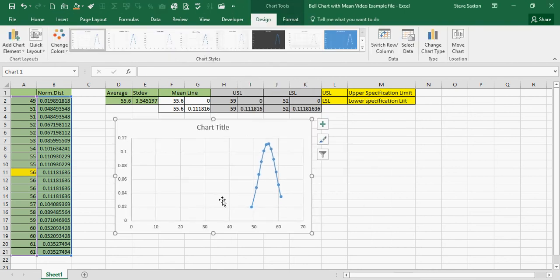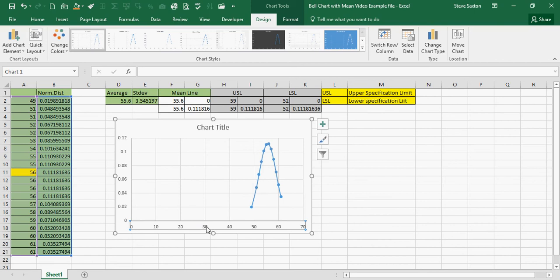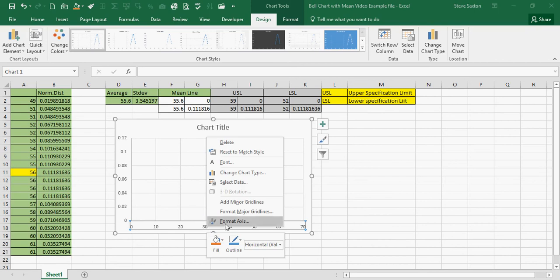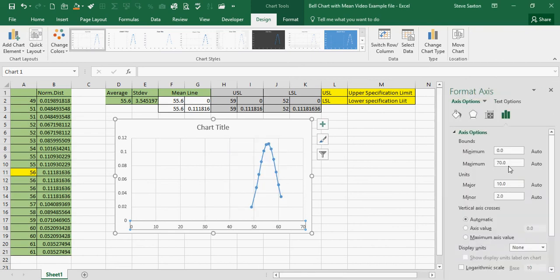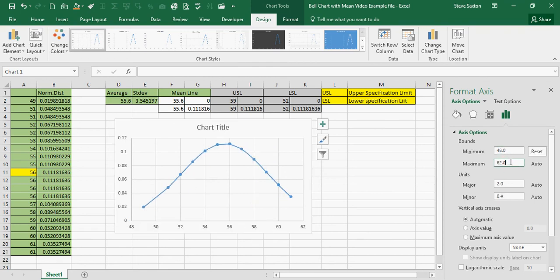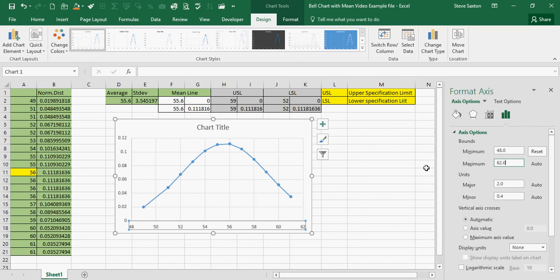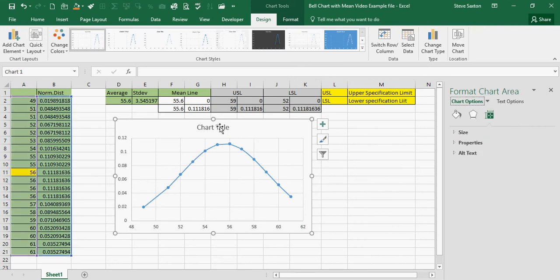I need to change the scale. Change the minimum to 48. That's okay. So that's the bell chart.